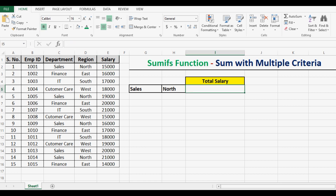In this tutorial, we will learn how to use the SUMIFS function in Excel with one easy example. We can use SUMIFS when we need to sum a range with multiple criteria.